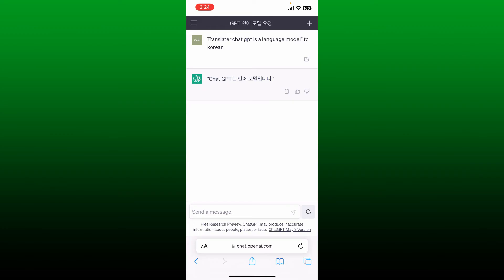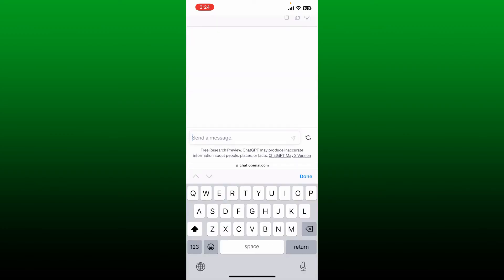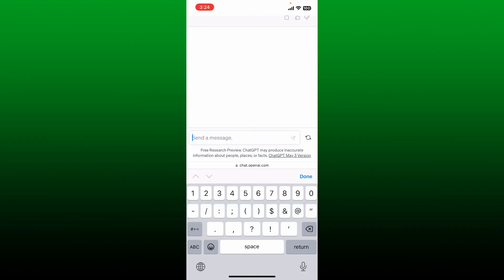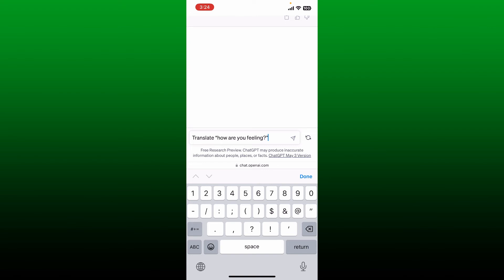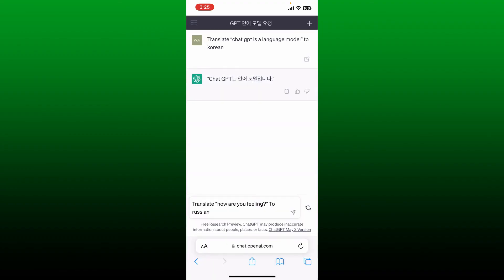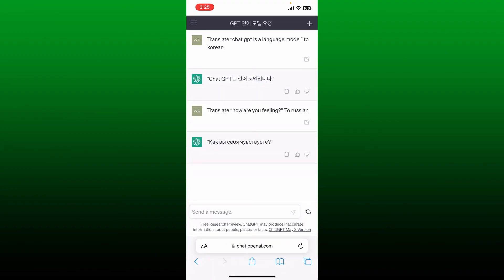Let me show you again. Go ahead and type in 'translate' followed by 'how are you feeling', close it off with a colon, and type in 'to' and the name of the language. For example, I'm going to type in Russian. Now after you do that, send in your command and you'll be able to see that the text has been changed.